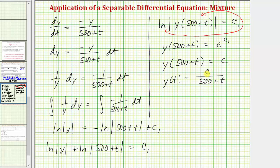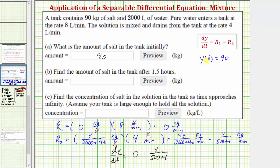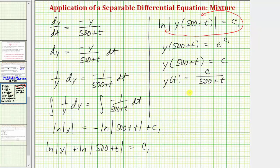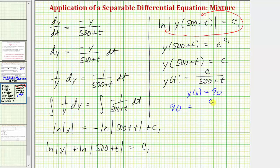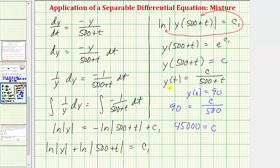To find the value of C, we use the initial condition y(0) = 90. Substituting gives 90 = C / (500 + 0) = C / 500, so multiplying both sides by 500 yields C = 45,000. The particular solution telling us how much salt is in the tank at any time t is therefore y(t) = 45,000 / (500 + t).